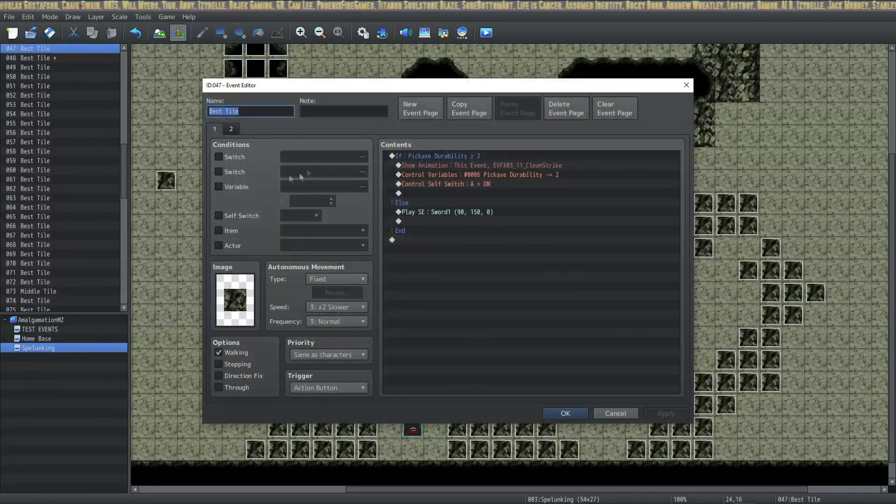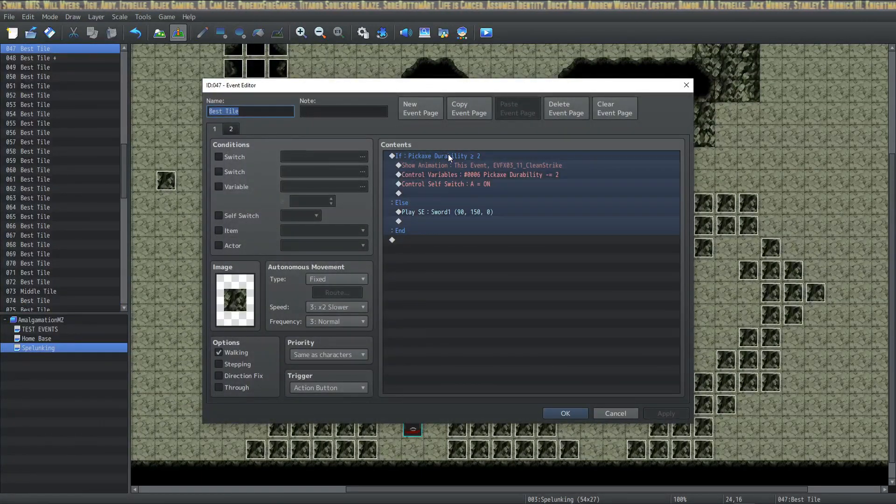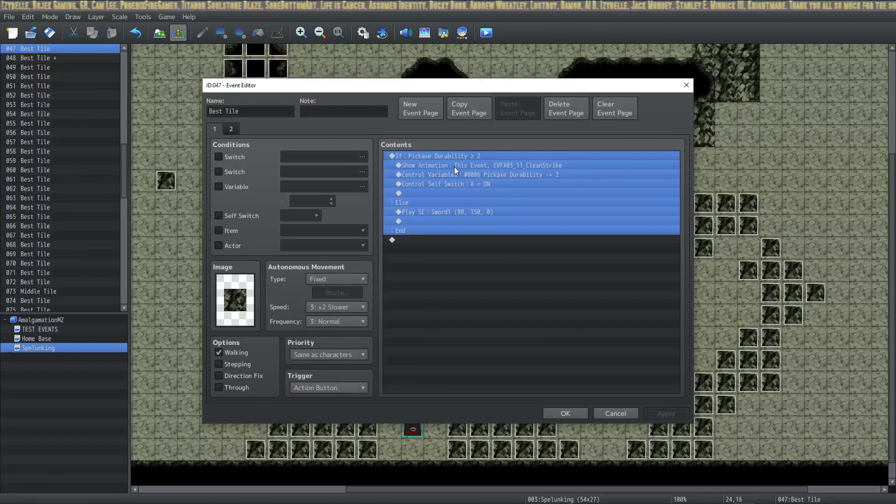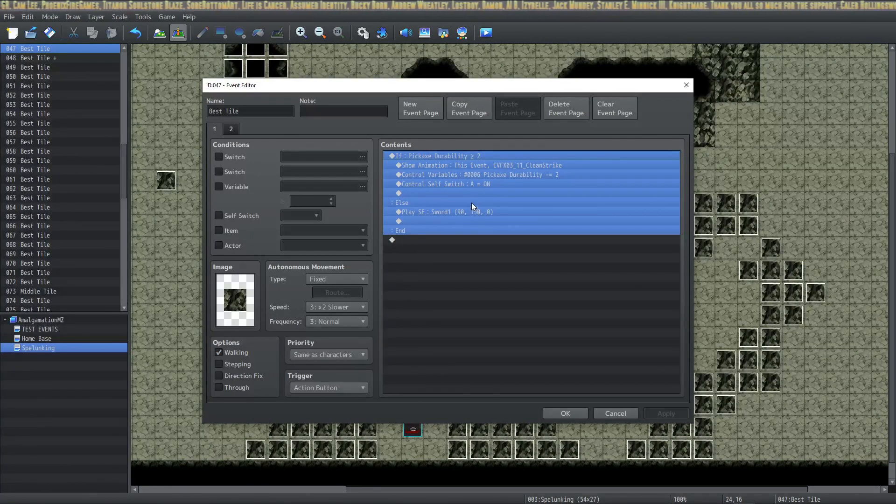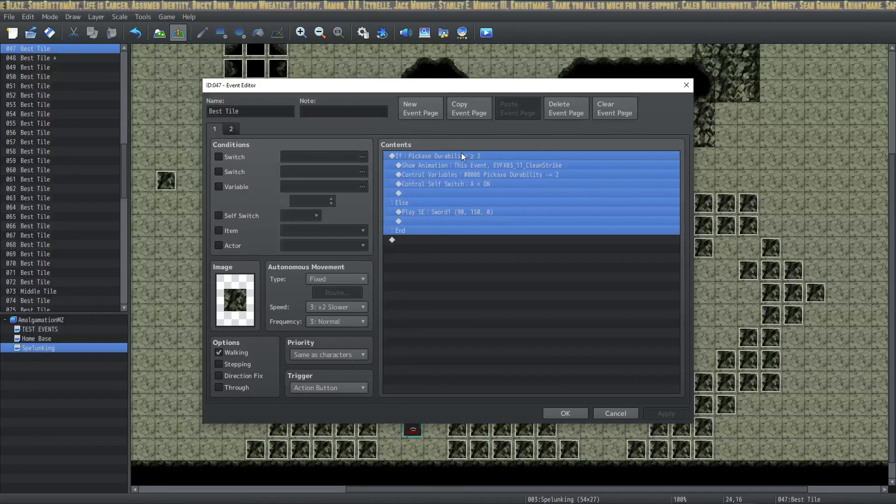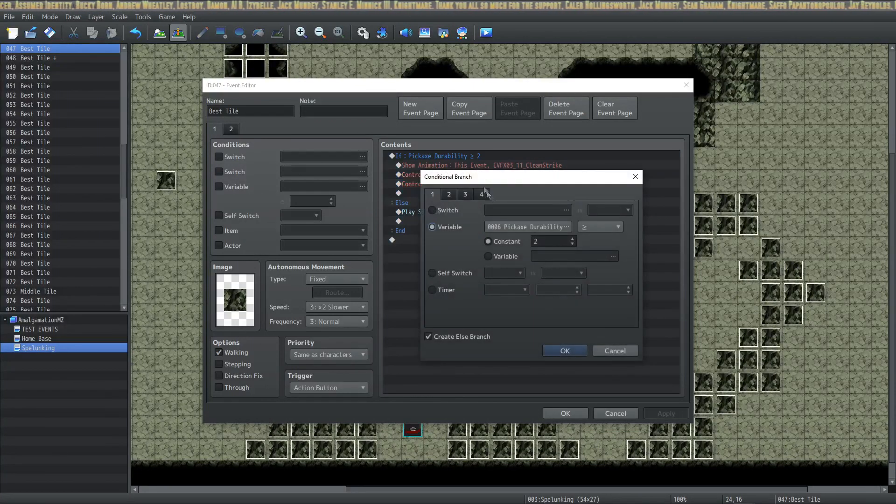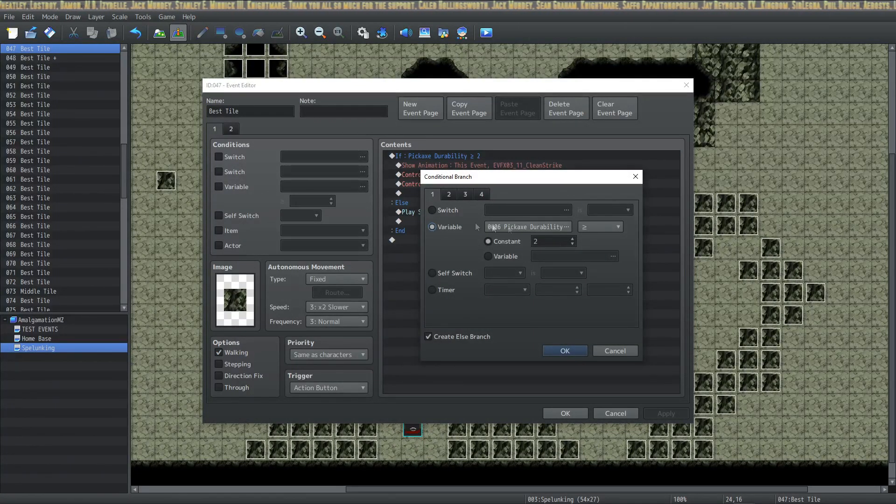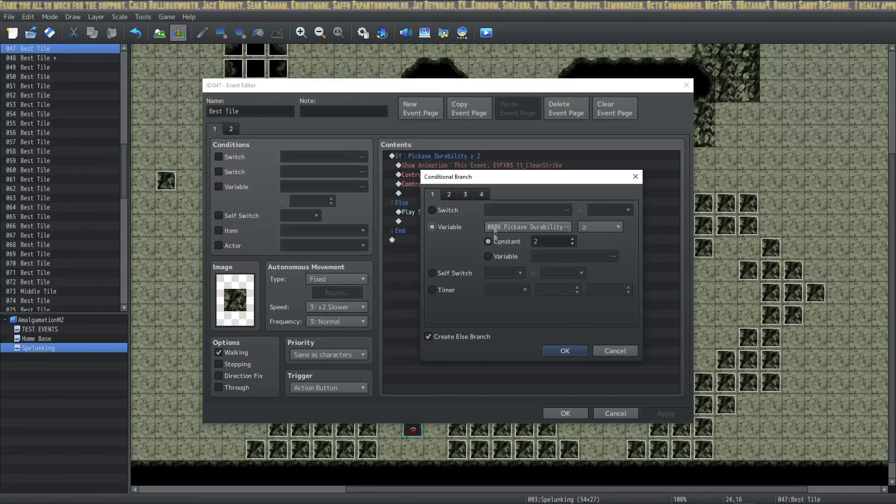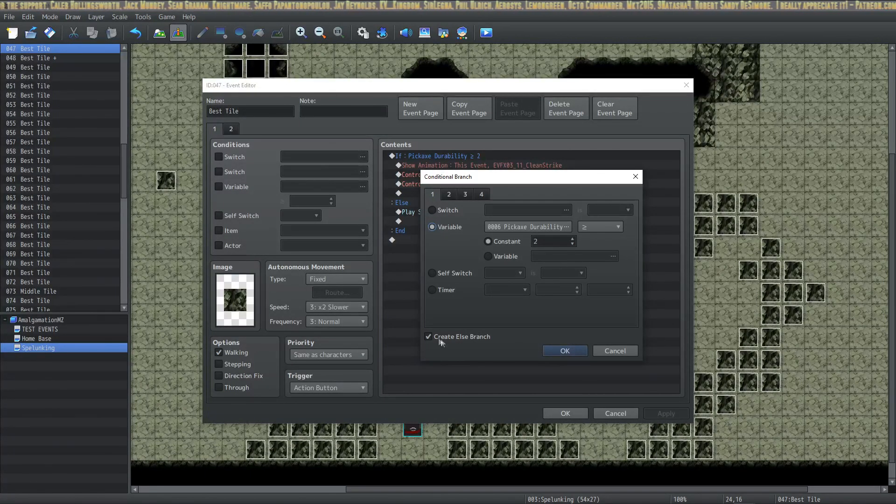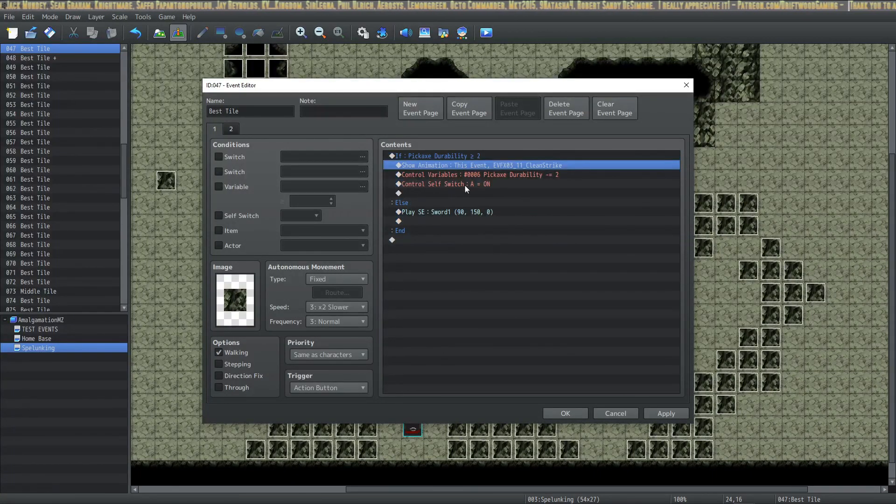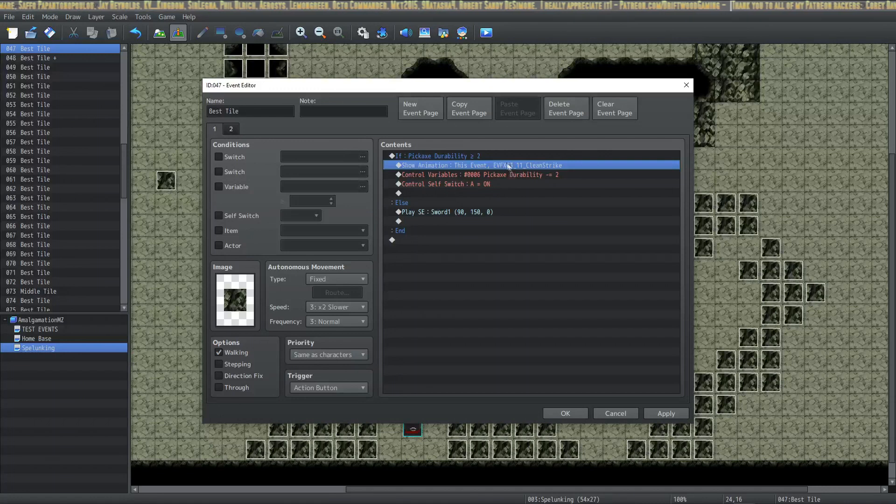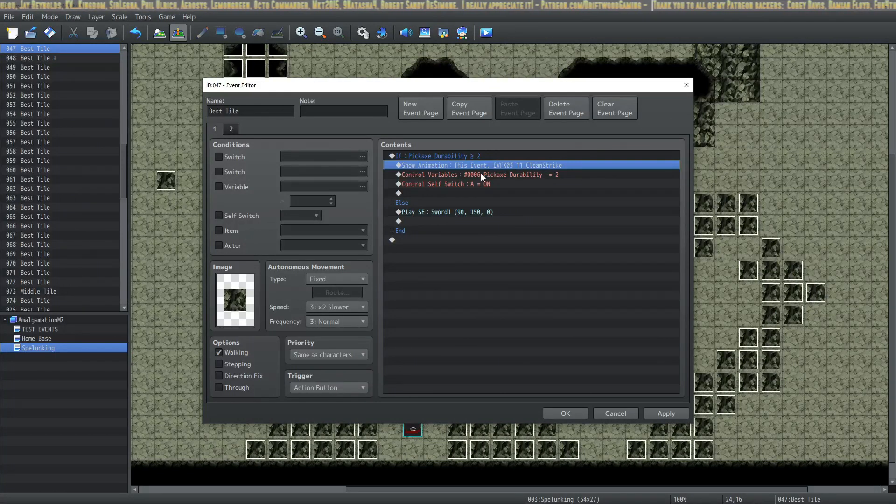In this we're going to have a simple condition check. If you decide that you want your pickaxe to have a durability, then we're going to do a conditional. We're basically going to decide how much durability you need to have in order to continue. In this case I'm saying if your pickaxe durability is greater than or equal to two, then you can proceed, and also have a create else branch here.